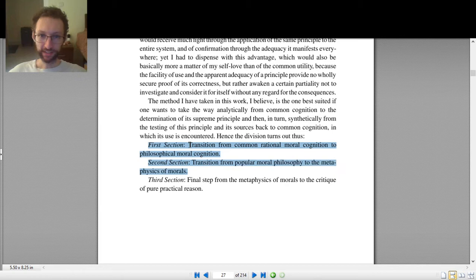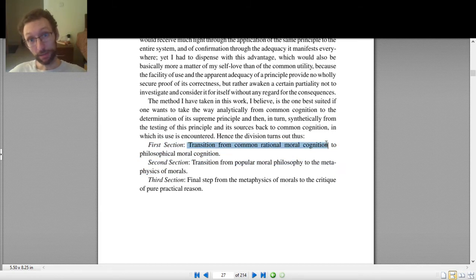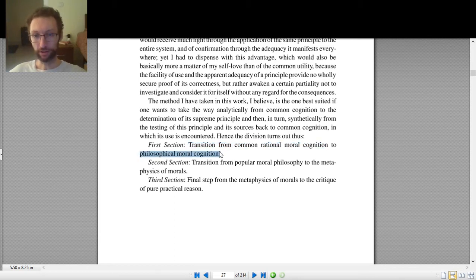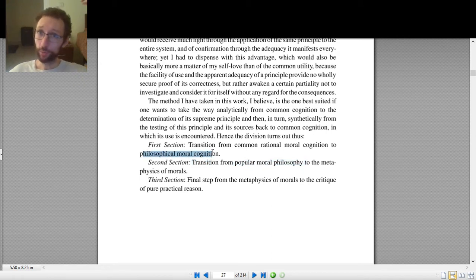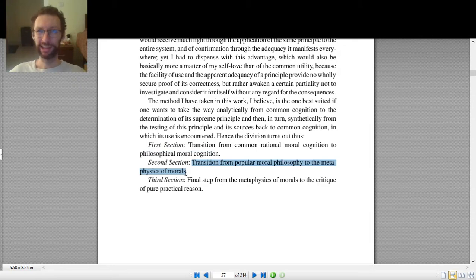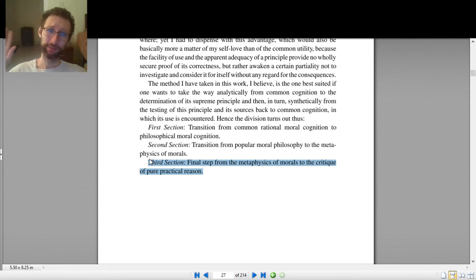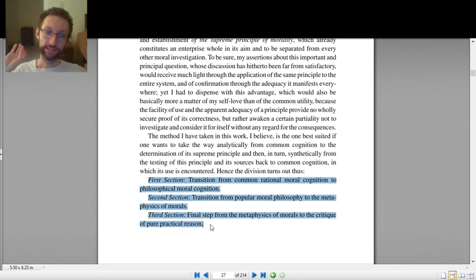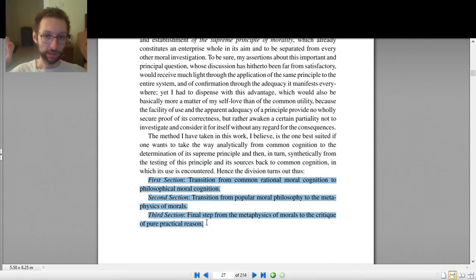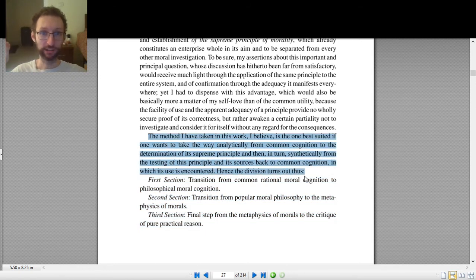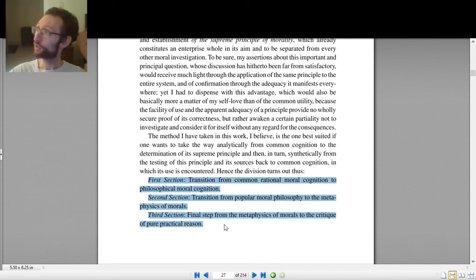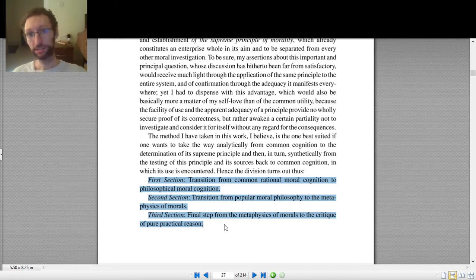In section one, we start from what people typically think about morality and move toward a philosophical way of thinking about it. In section two, we go from popular moral philosophy to the metaphysics of morals. It's hard to map the sections precisely onto the analytical-synthetic framework, but basically: start with what we know about morality commonly, figure out the principle, test out the principle, see what happens. That's his project in the Groundwork.